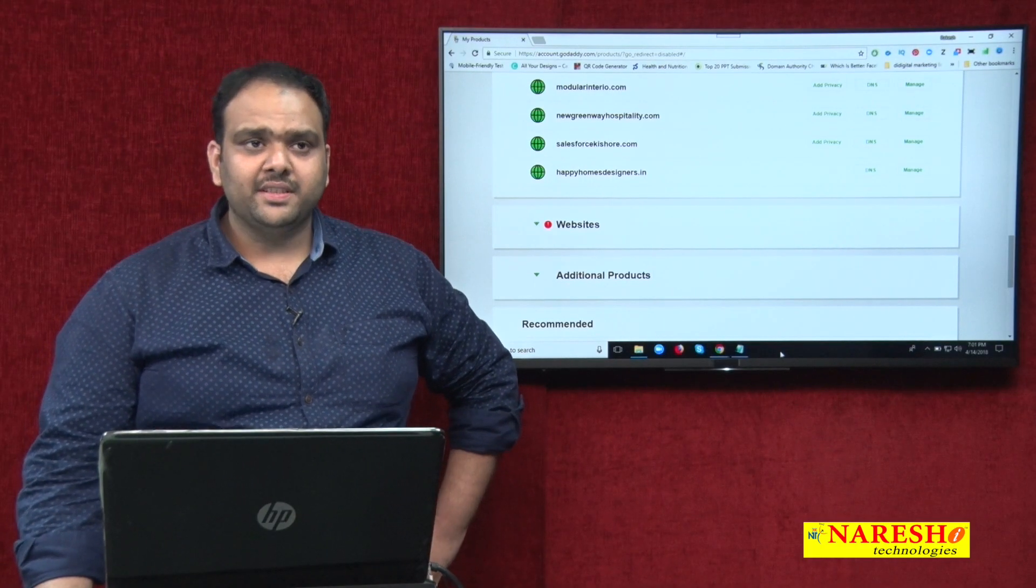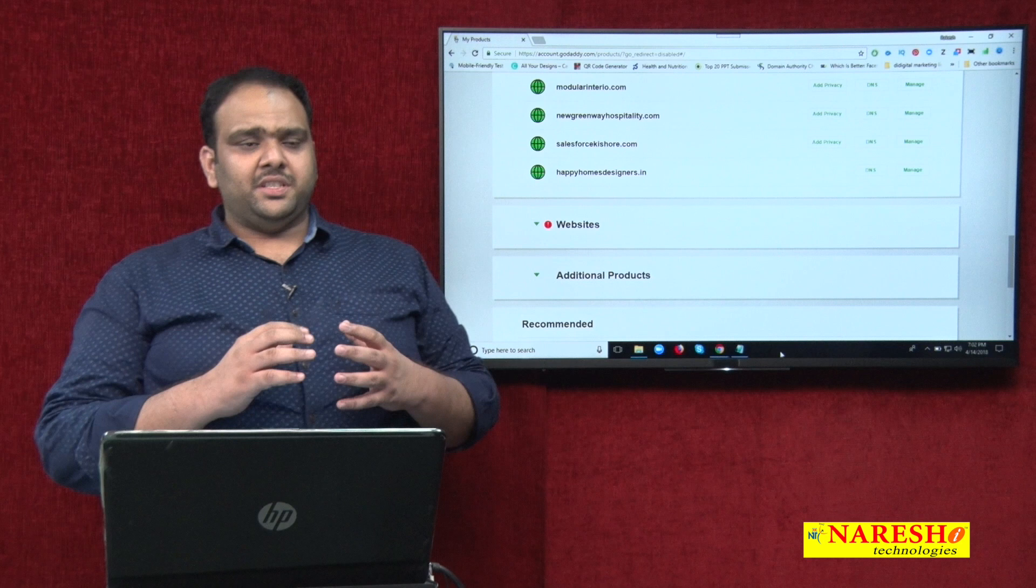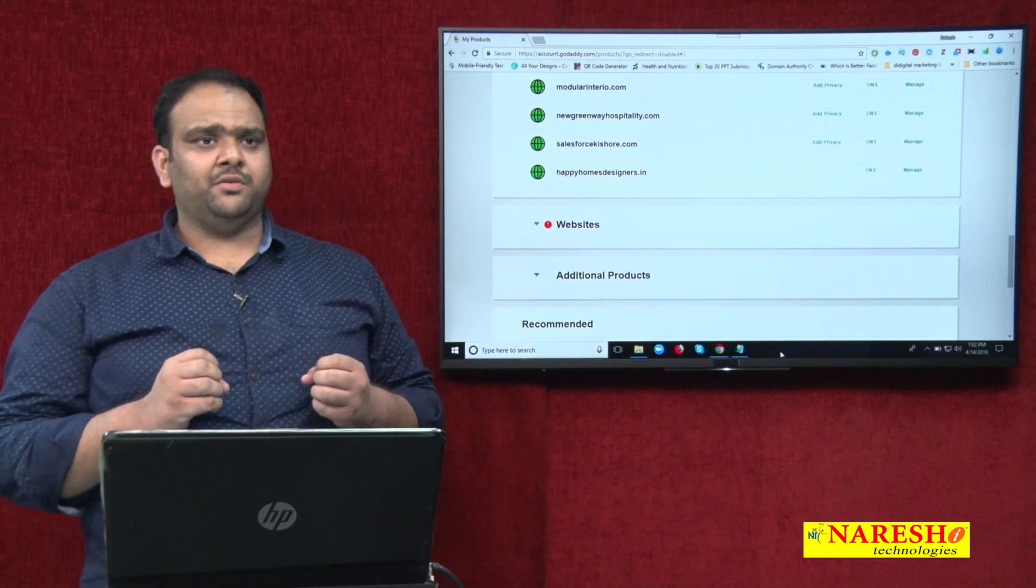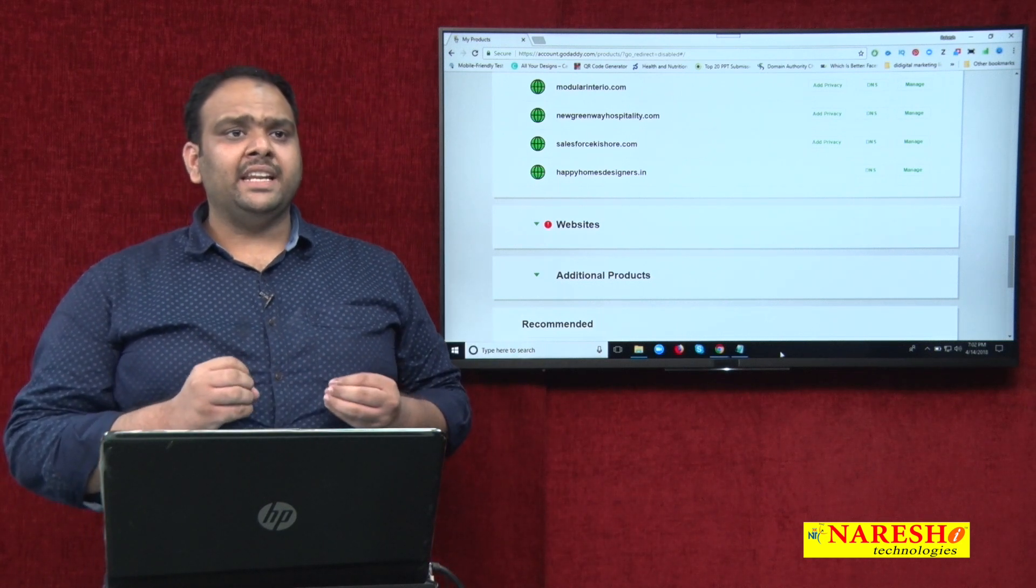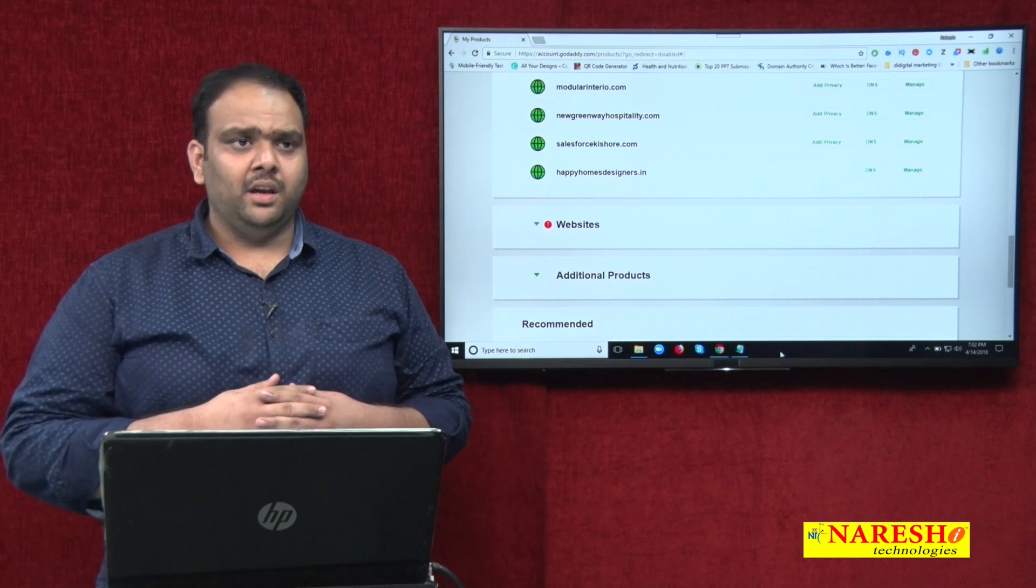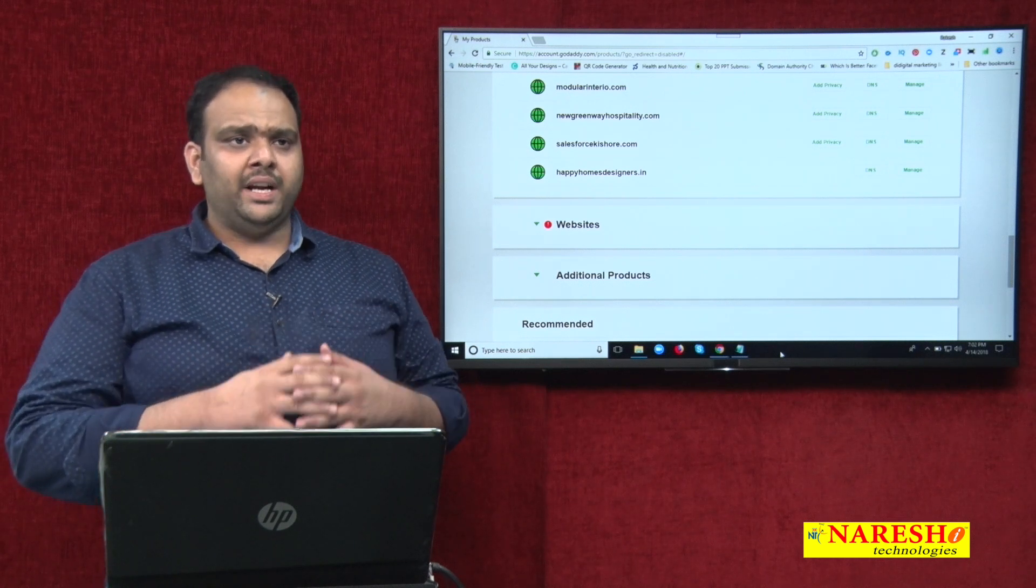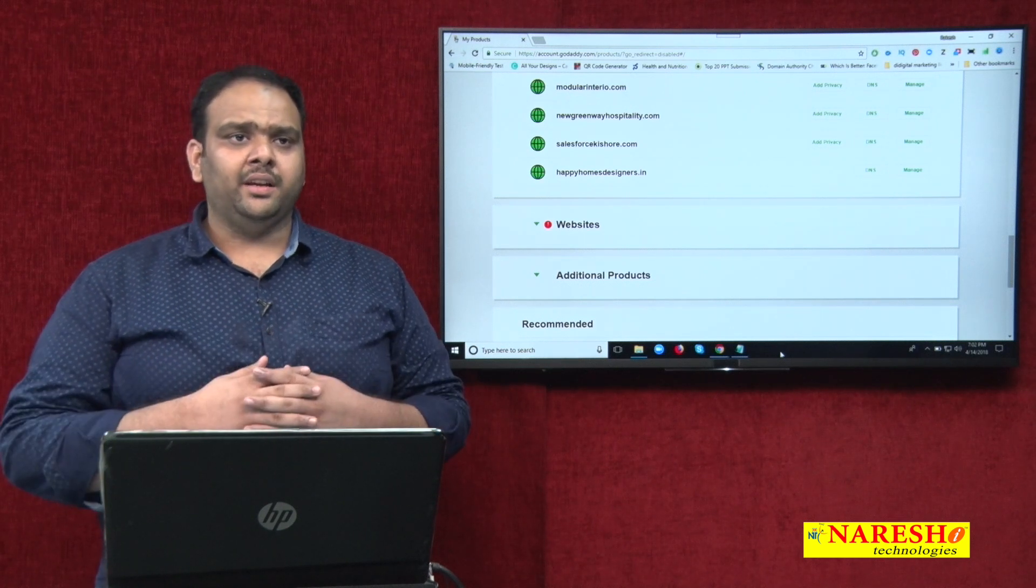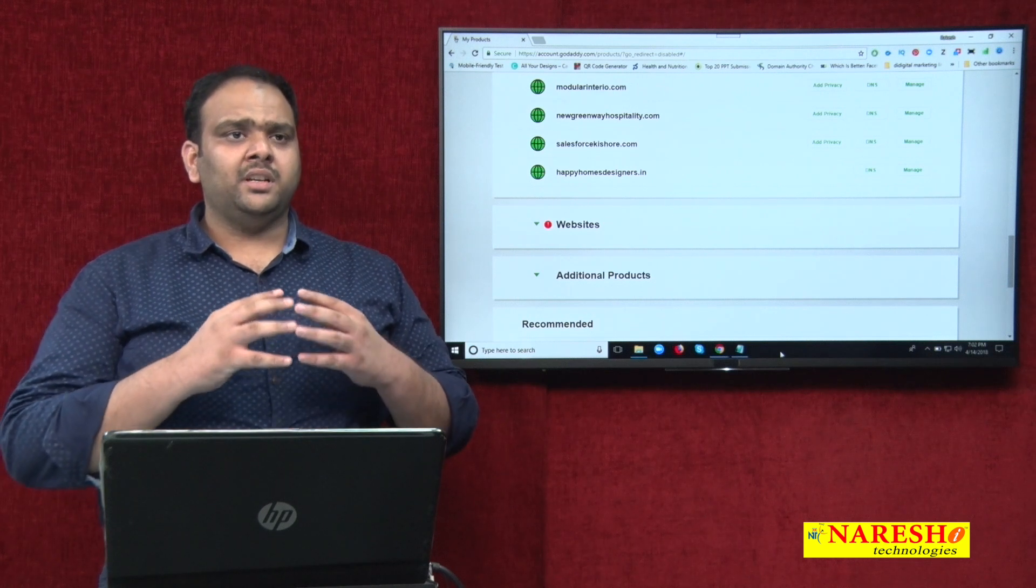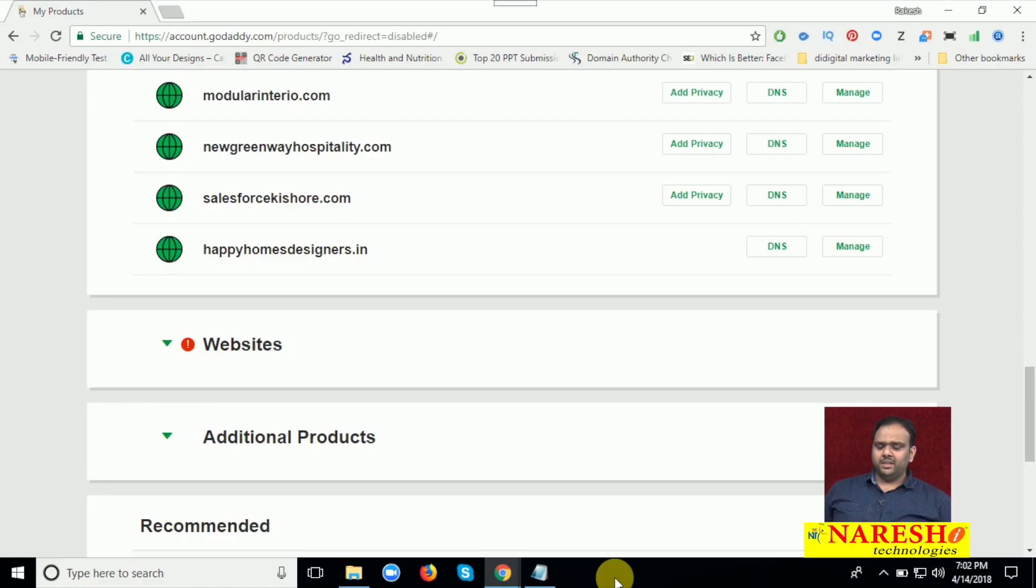So today we discuss about purchasing domain and hosting. We are purchasing domain from GoDaddy and purchasing hosting from GoDaddy. How to add name servers on your domain?